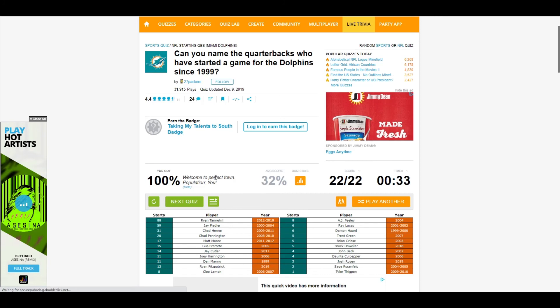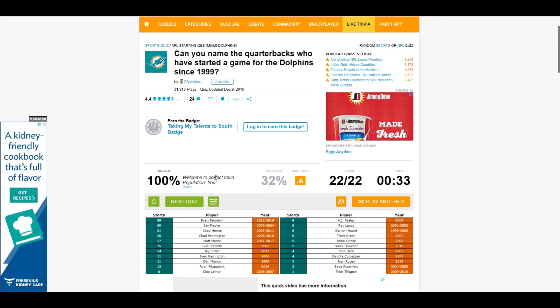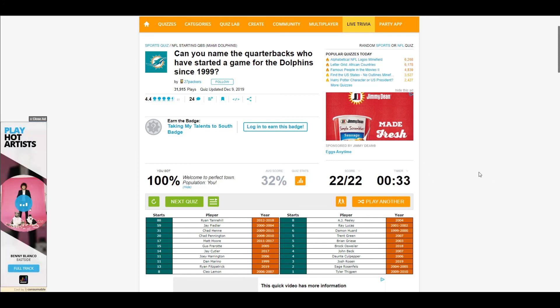I got it guys. Had 33 seconds left but I got it. That quiz wasn't too bad.